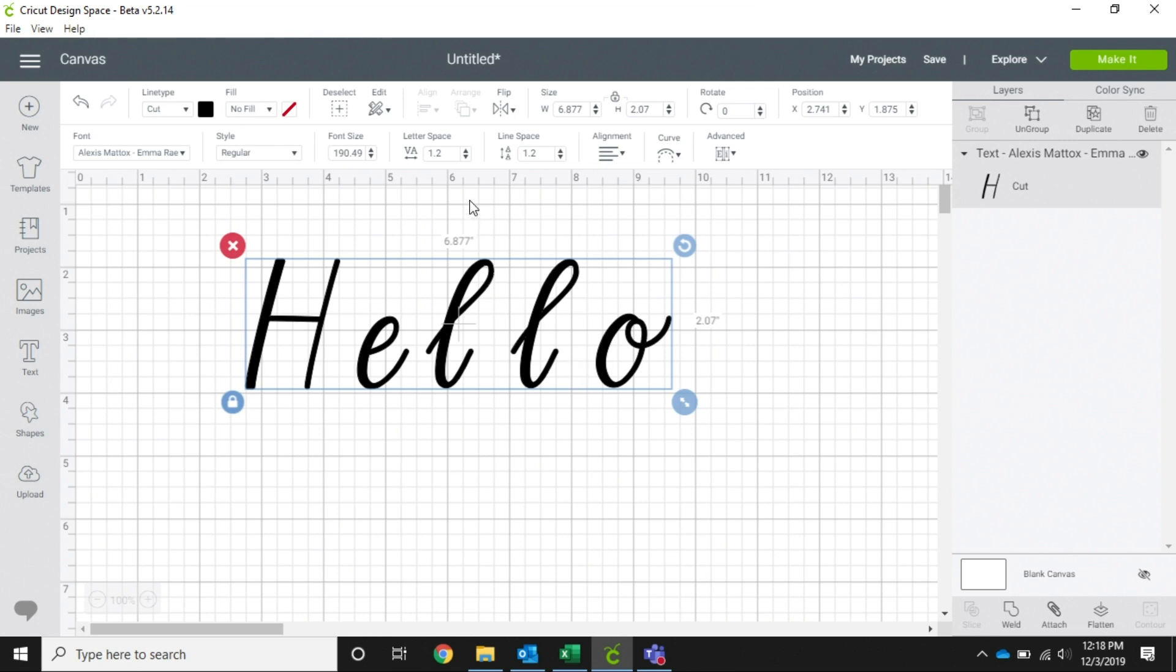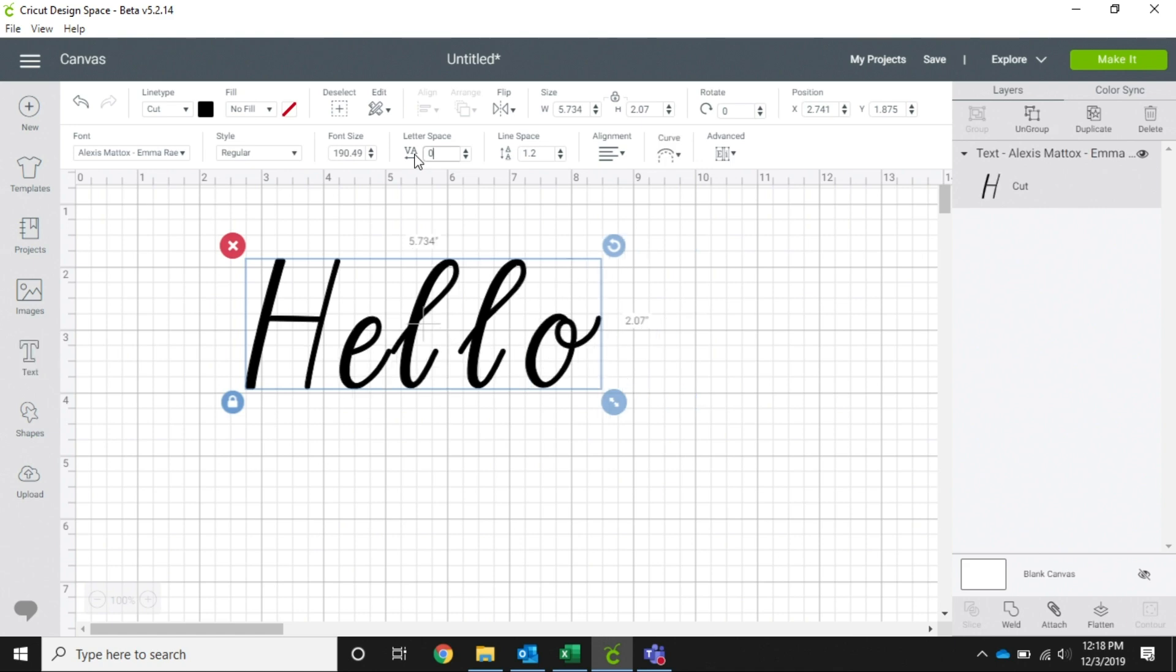One way that you can bring your letters closer together is the letter spacing. You can use the up or down arrows, or you can just pick a number and see how close it gets them. As you can see, our E and our L are very close together, but they aren't all close together.